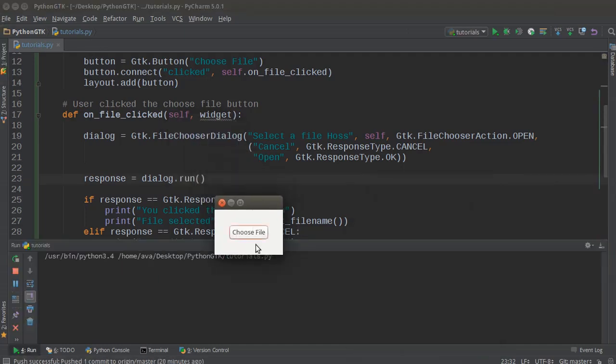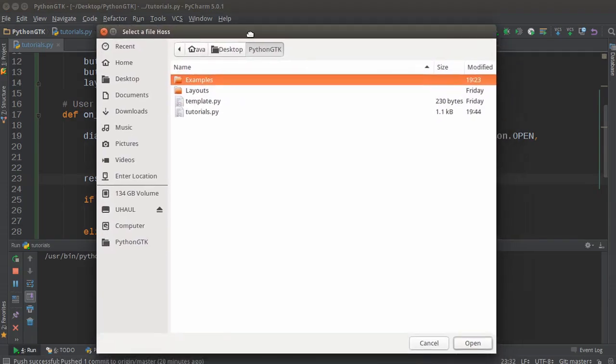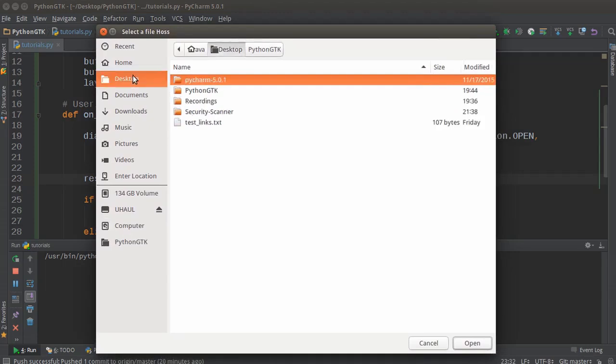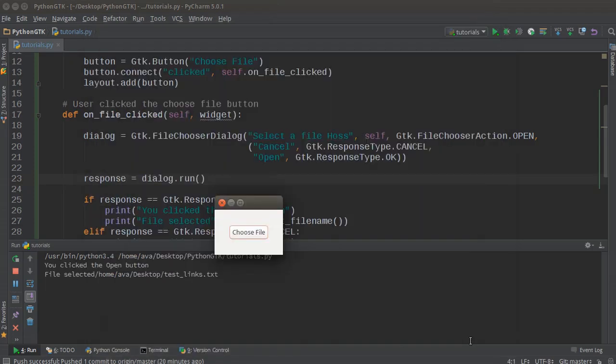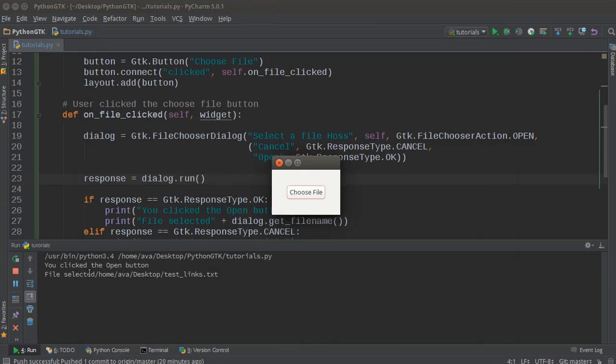All right, look at our awesome looking program. I'm going to choose a file, and then this dialog pops up. Remember, all of this functionality is already built into your operating system. Now I can just go to desktop, whatever, and I can either select this and hit open.